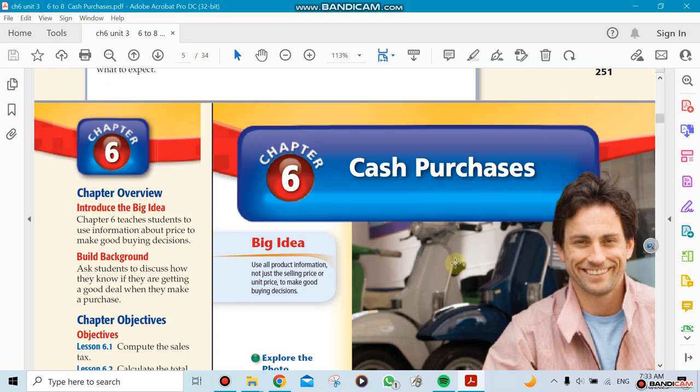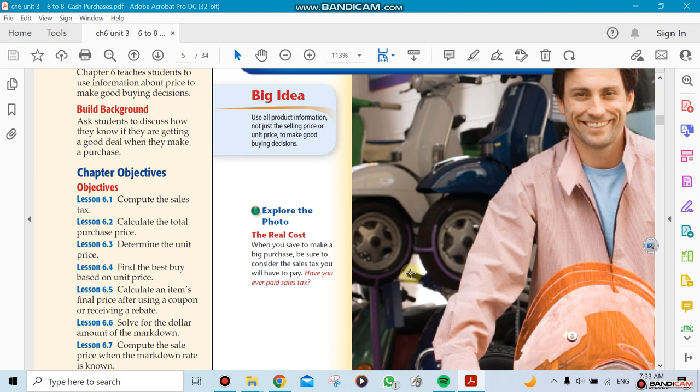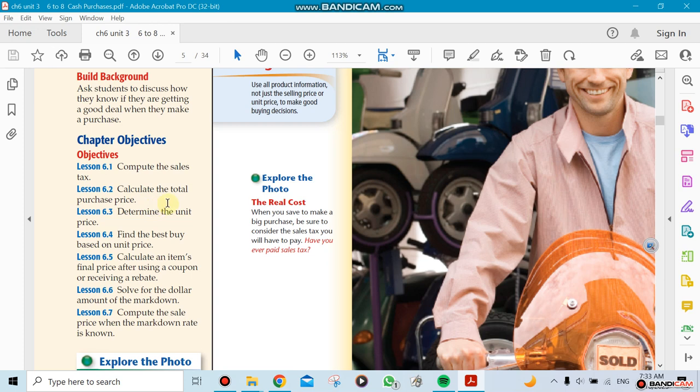This chapter on cash purchases has seven lessons. Those are the objectives - the seven lessons. The first objective is computing the sales tax, then the second one is calculating the total purchase price, and then determining the unit price. Then we'll find the best buy based on unit price.